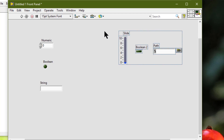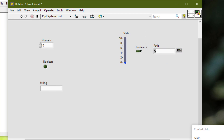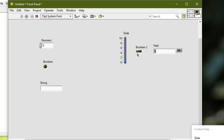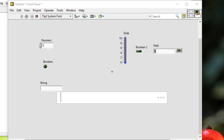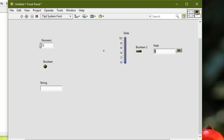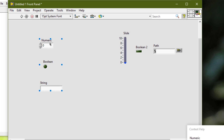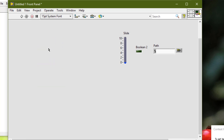Locked objects maintain their position on the front panel, meaning we cannot move them — they are immovable. We cannot delete individual objects that are grouped. Pressing the delete key removes the whole group at once.